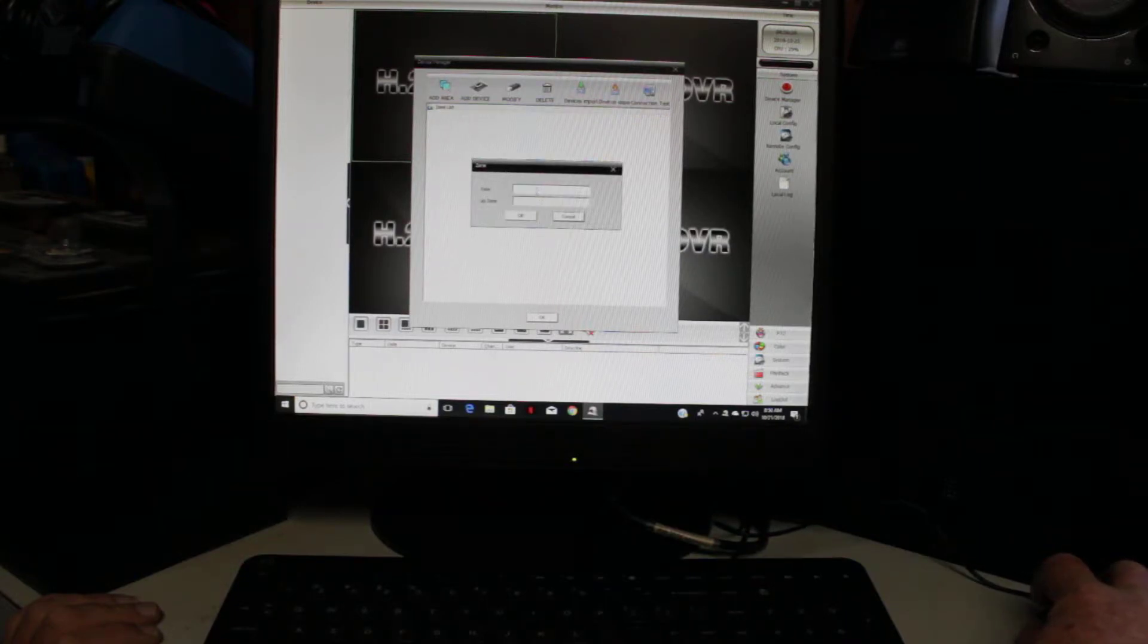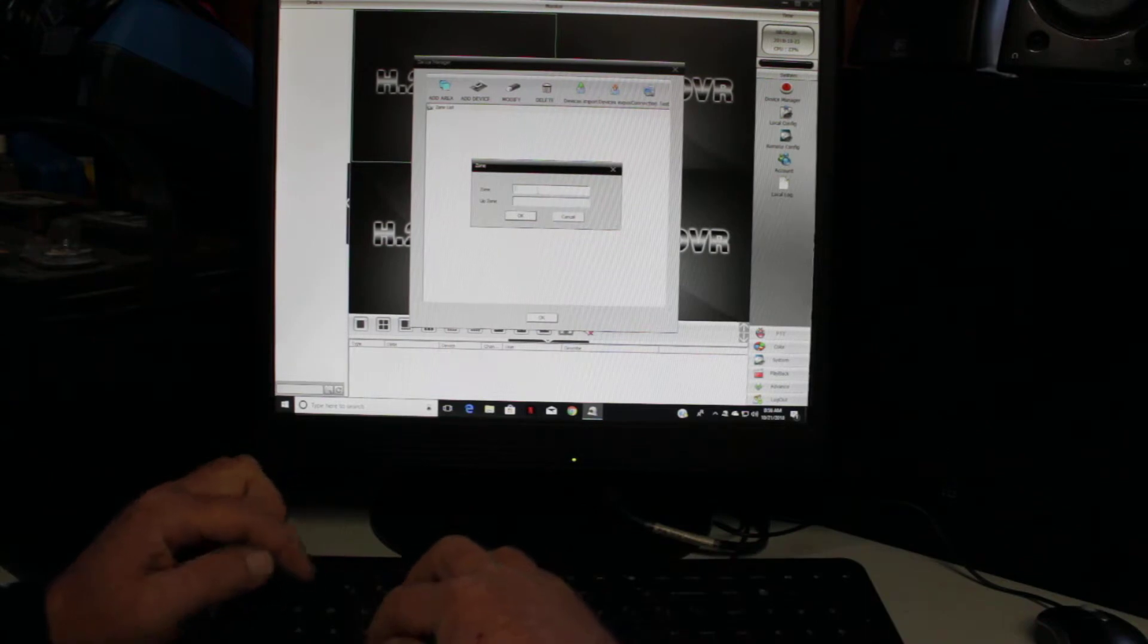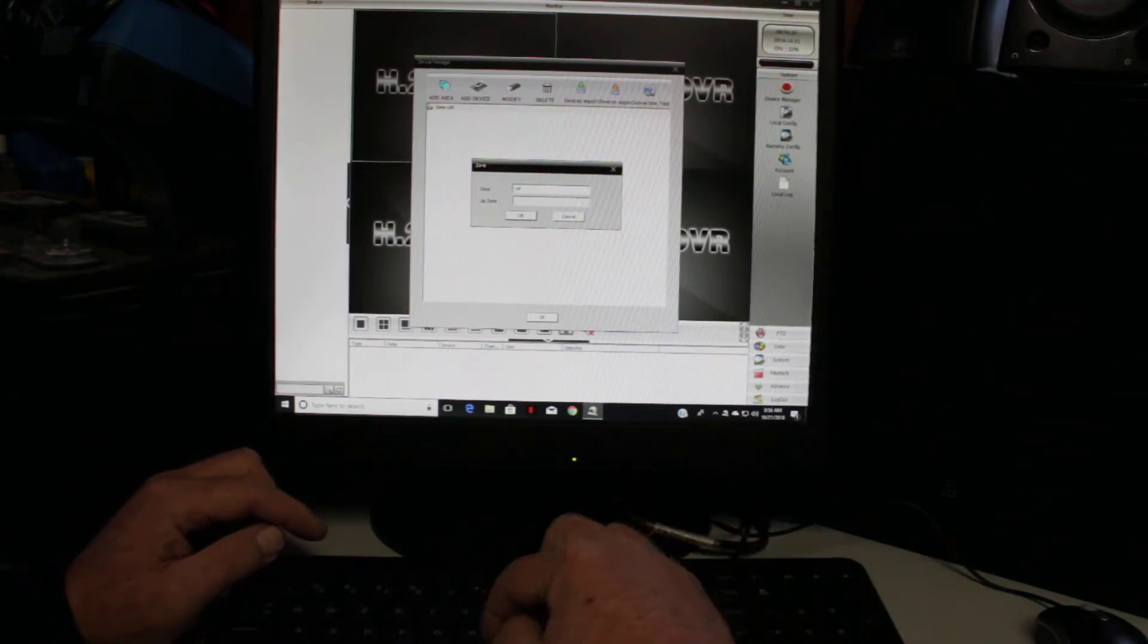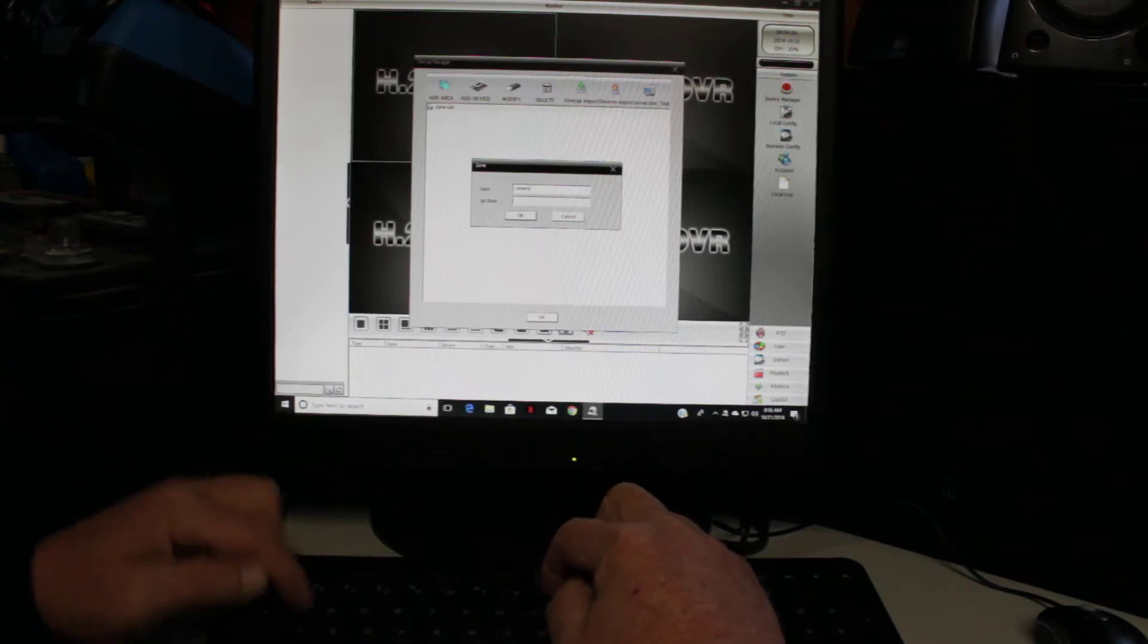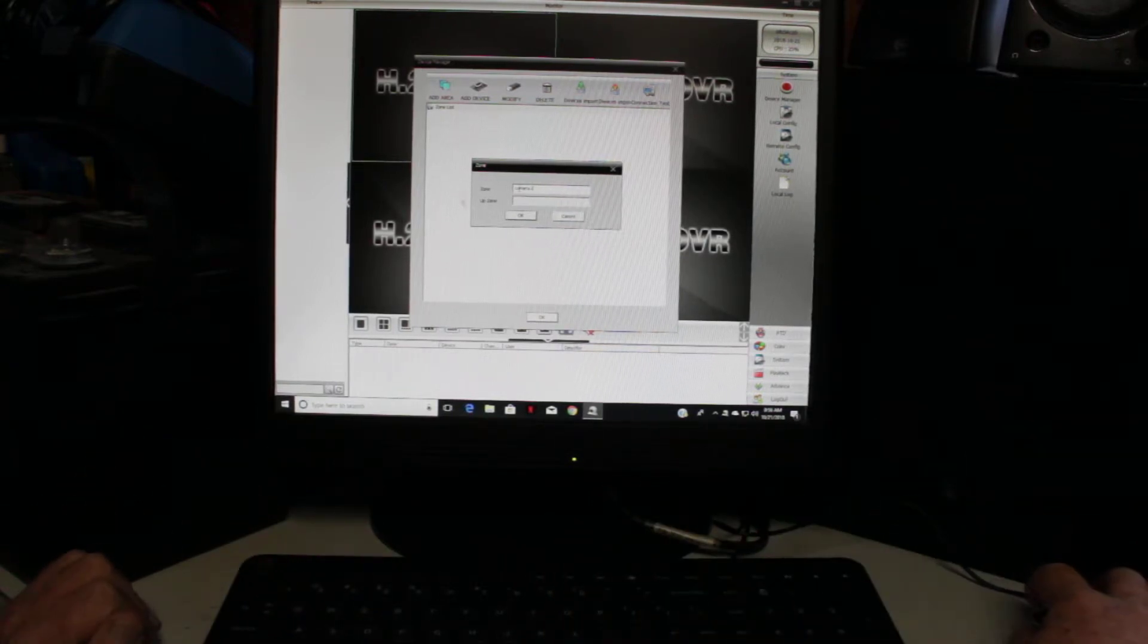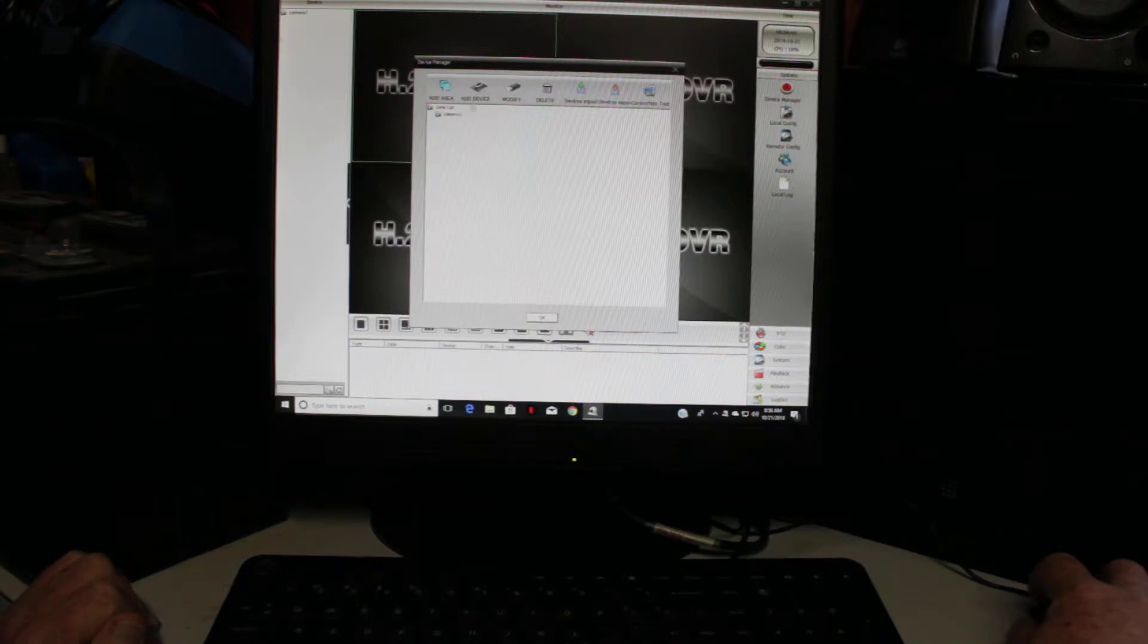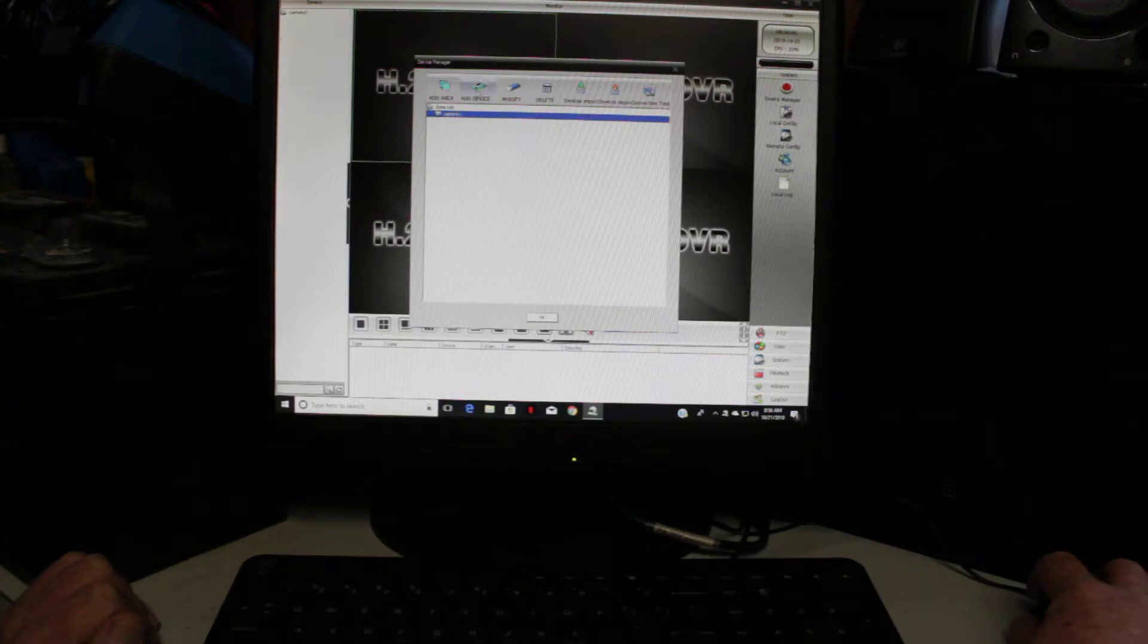So, what you want to do is you want to say camera one. Oops. Oh, come on. Camera one. Just say okay. Now, you click on camera one. Well, not click on it, but highlight it. And then, add device lights up.